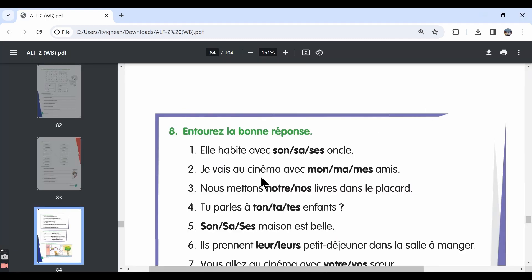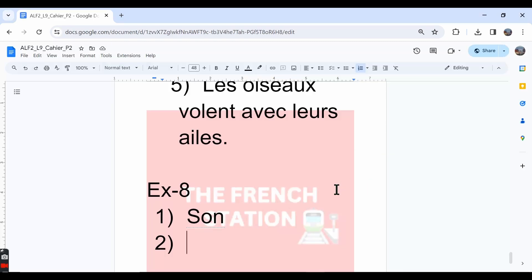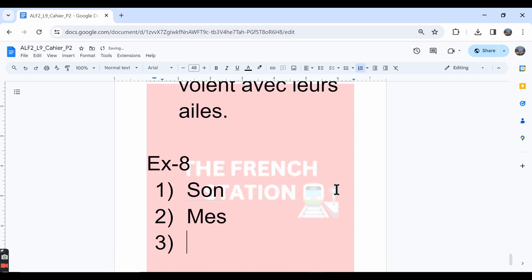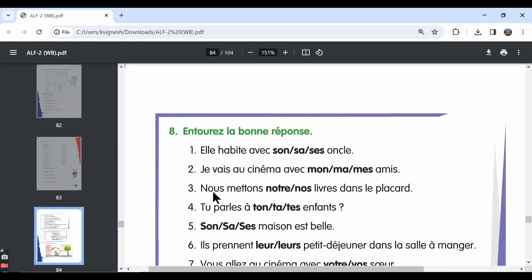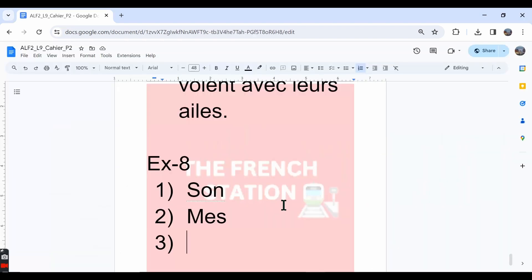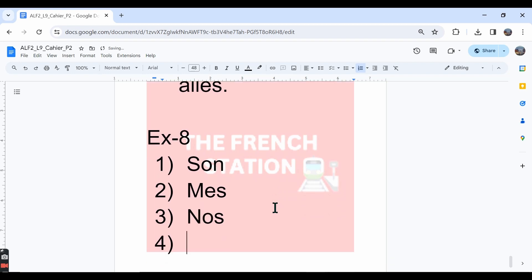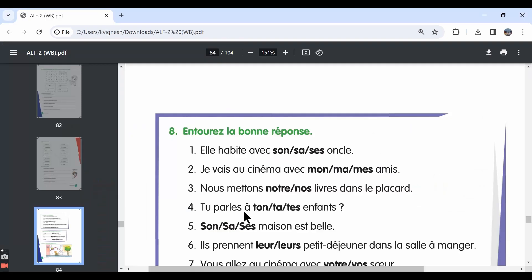The second one, je vais au cinéma avec mes amis. Since ami is in the plural form, mes is the most suitable answer. The third one, nous mettons dash livres dans le placard. Since livre is in the plural form, nos is the suitable answer.